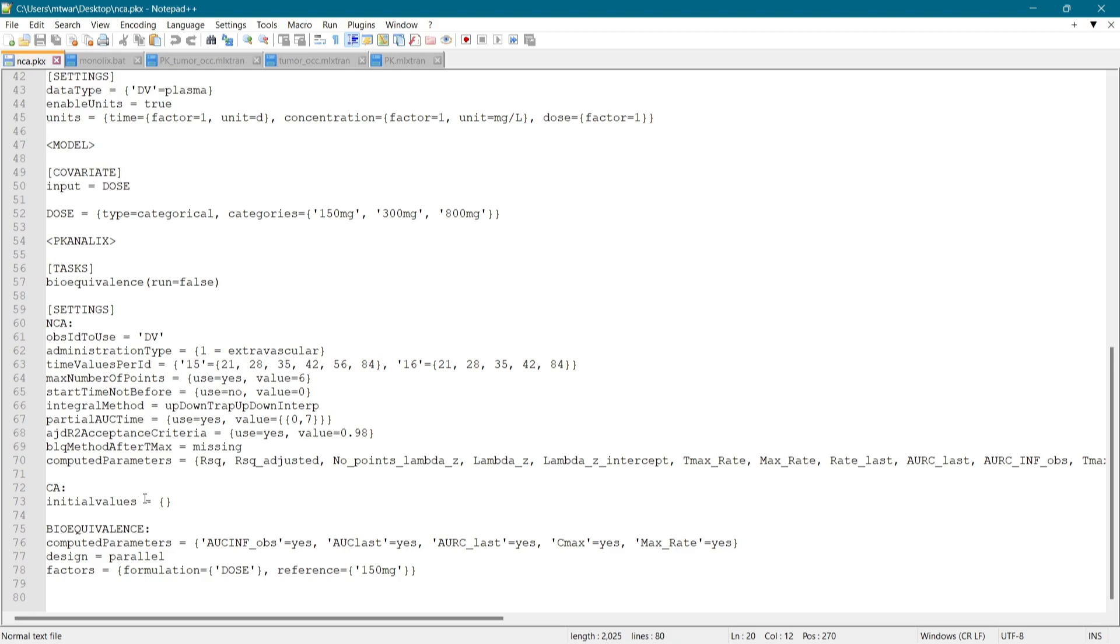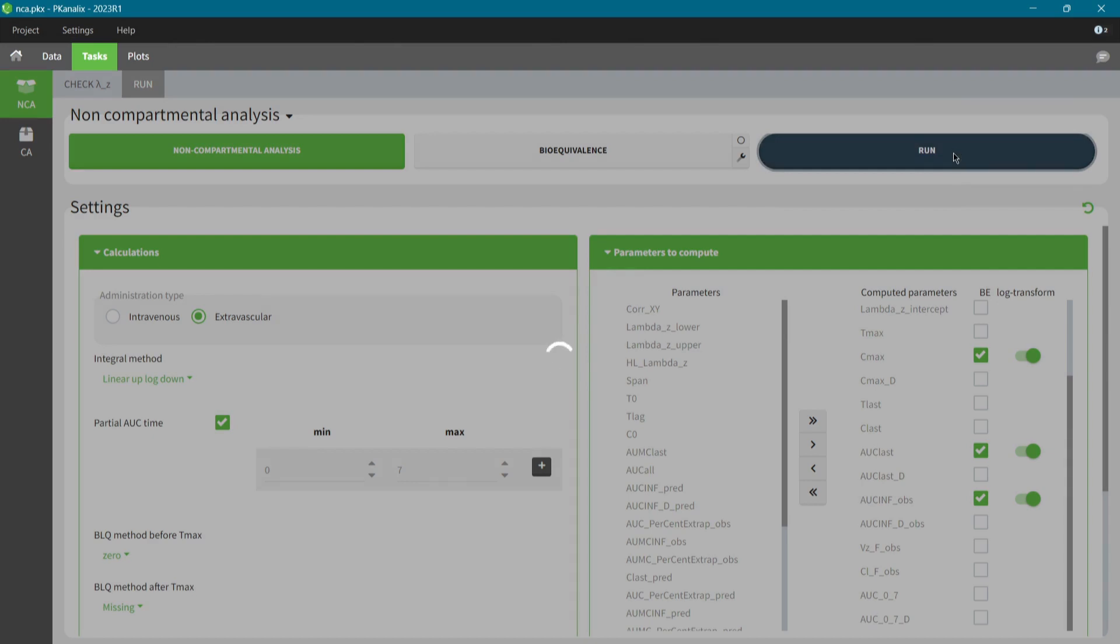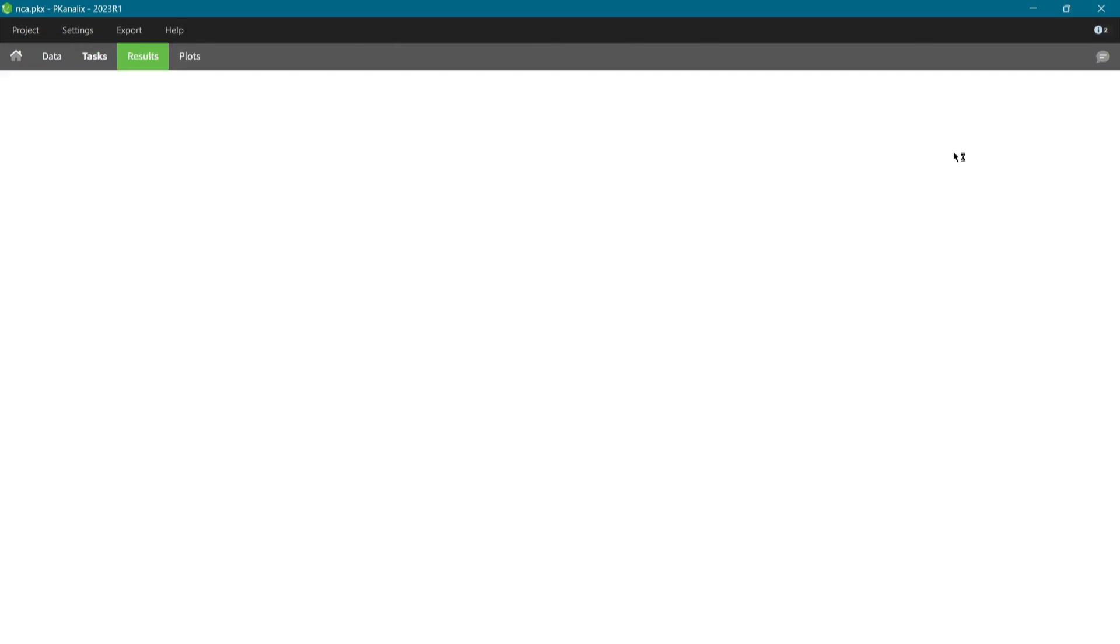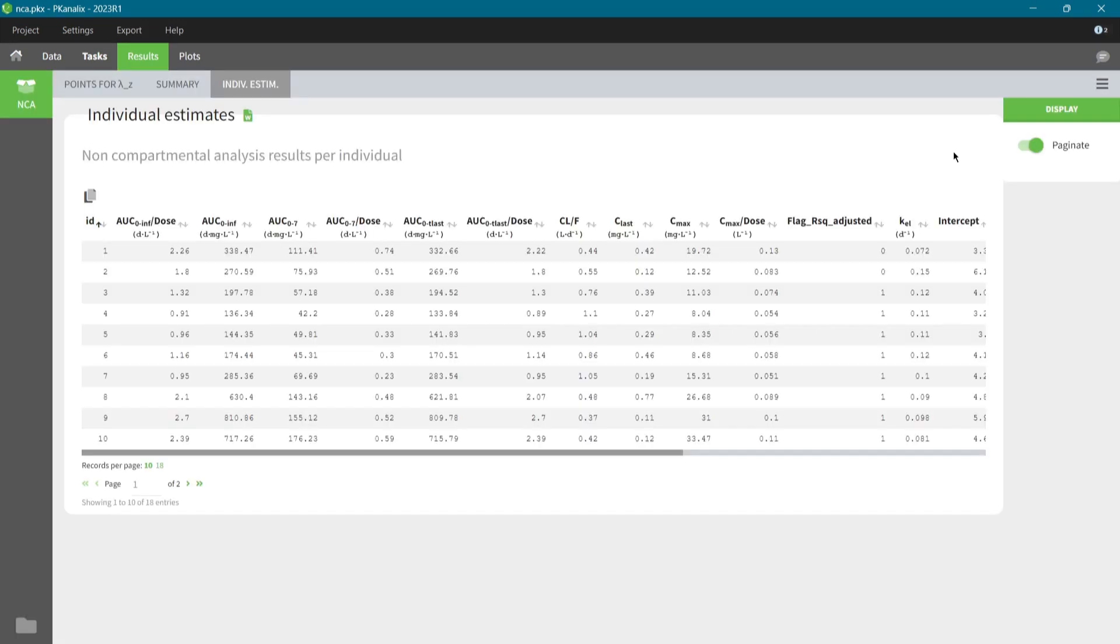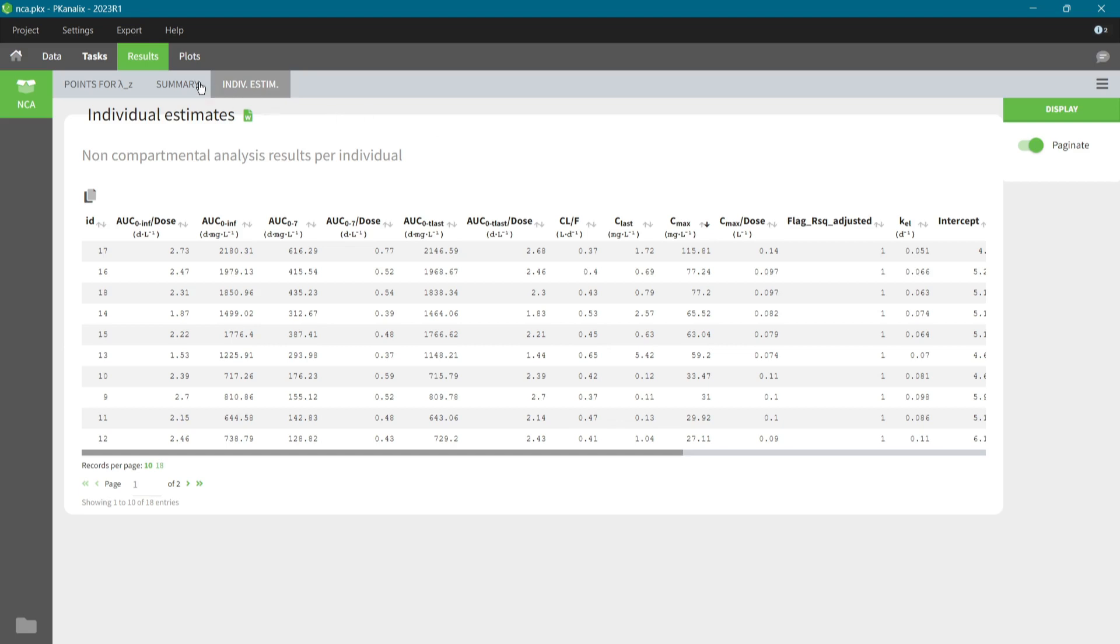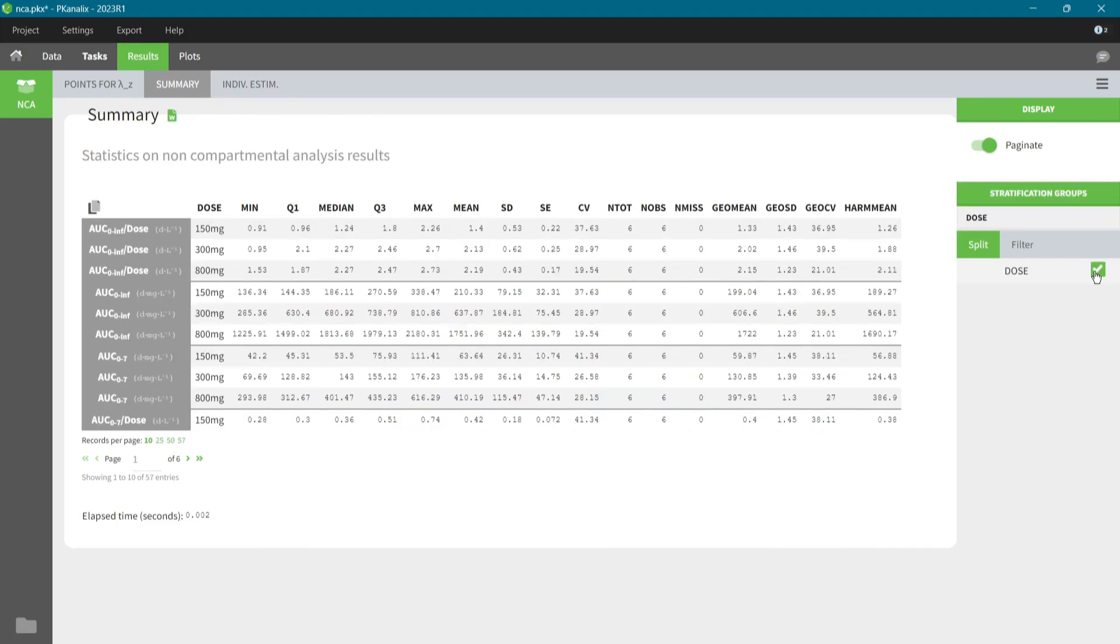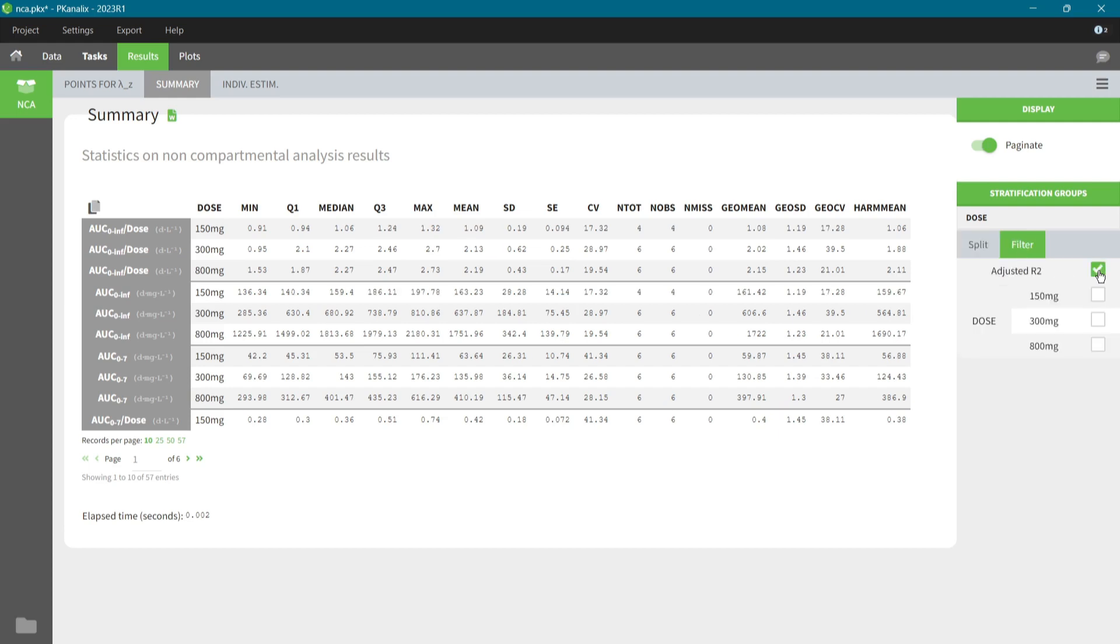To run the NCA calculation, I click on the button Run. What makes the workflow efficient is the automatic generation of results and plots that I can customize with a few clicks and get quickly the most relevant insight. For example, in the results tab, I can order results in the individual estimates table by increasing CMAX value. Or in the summary table, I can split it by a dose group or recalculate it using only individuals who satisfy the acceptance criteria.